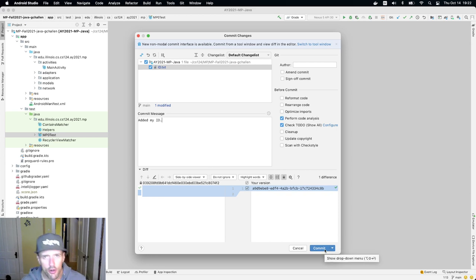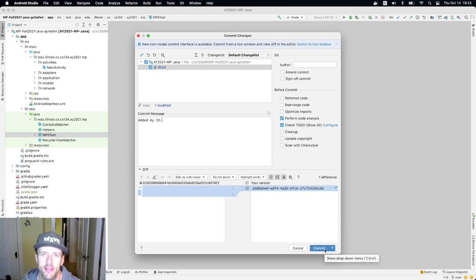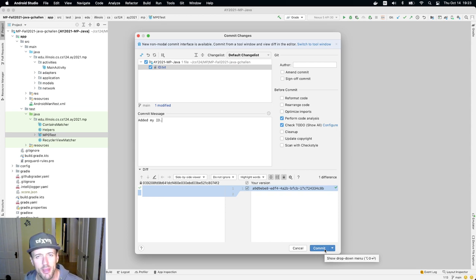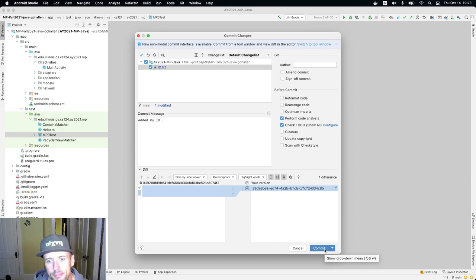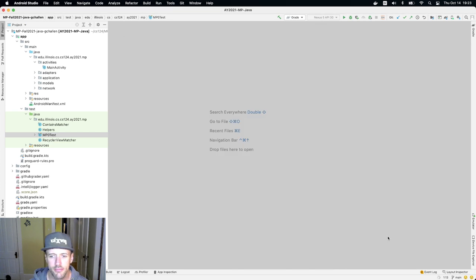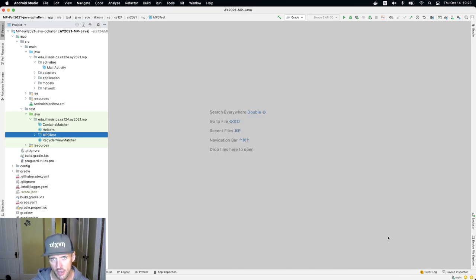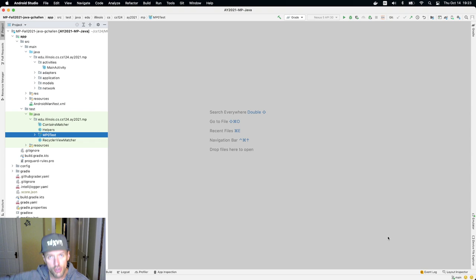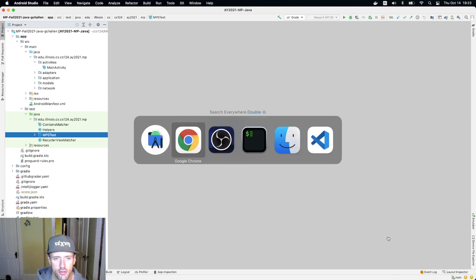Now, if you get over anxious here and you just go down and hit commit, that's okay. And in fact, maybe I'll just show you what happens if you do that. So if you go down here and you hit commit, what happens is your changes are not pushed back to GitHub. So let me show you that.